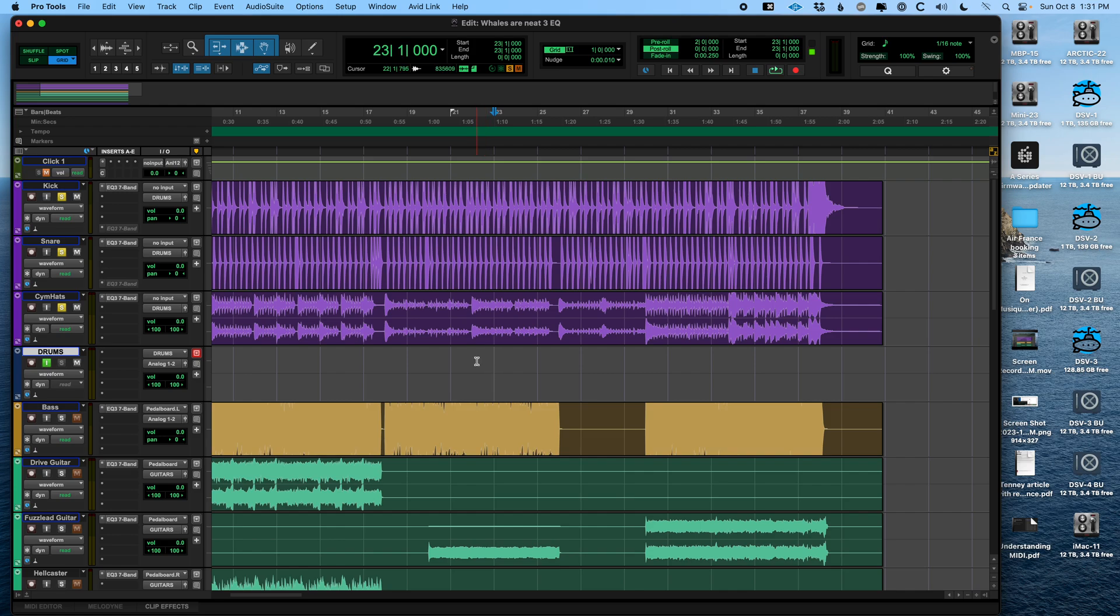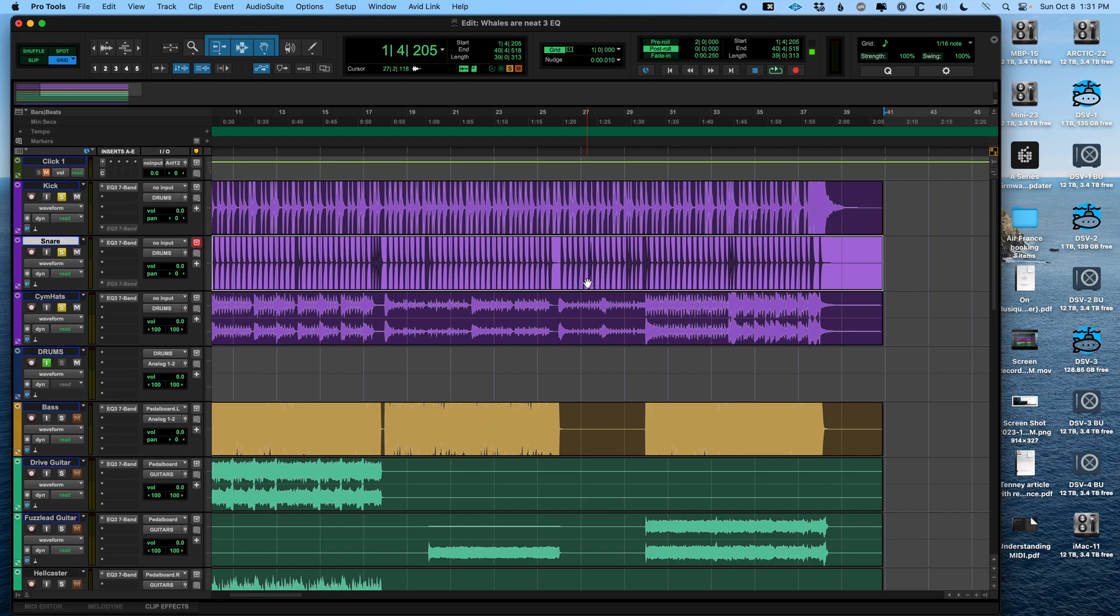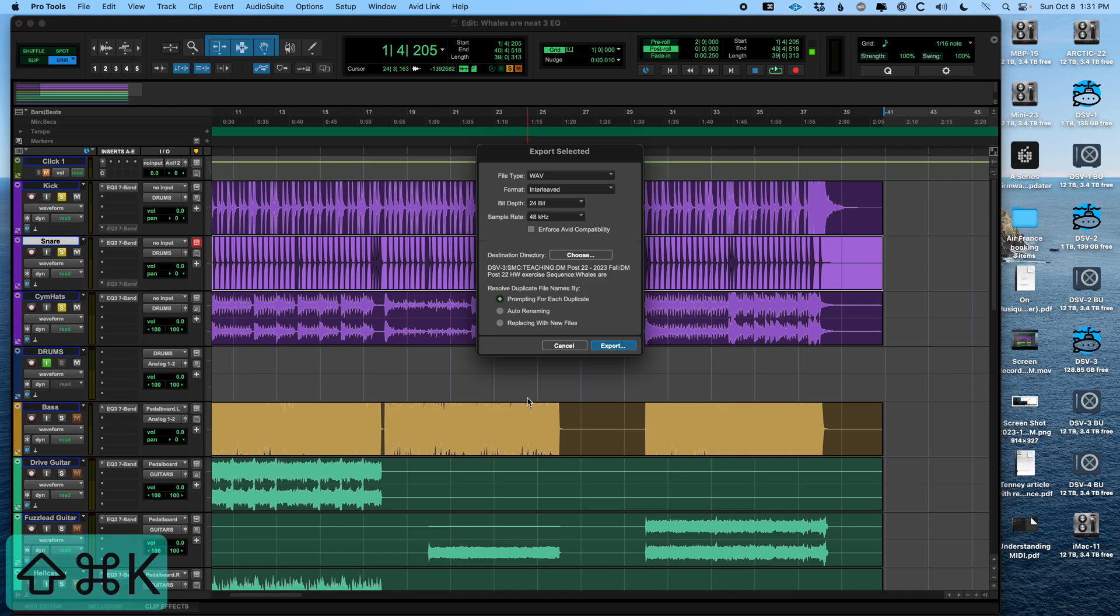First, the fancy technical way, and then the quick way. And the fancy technical way is actually pretty easy. You just select the audio region, such as here I've got a snare drum that you want to export, and you press Command-Shift-K. That's Control-Shift-K on a PC.